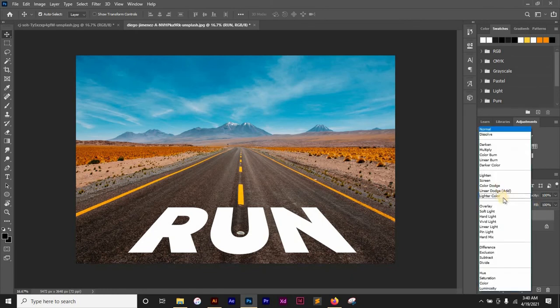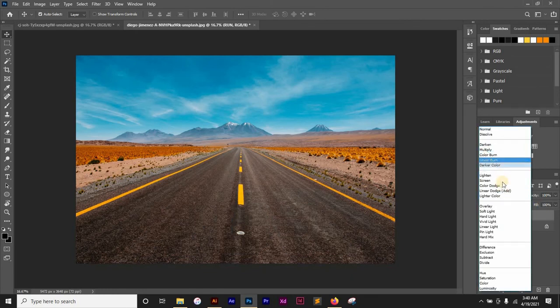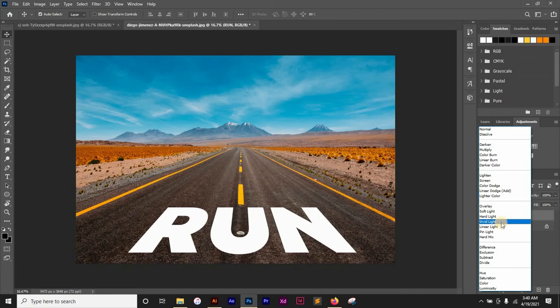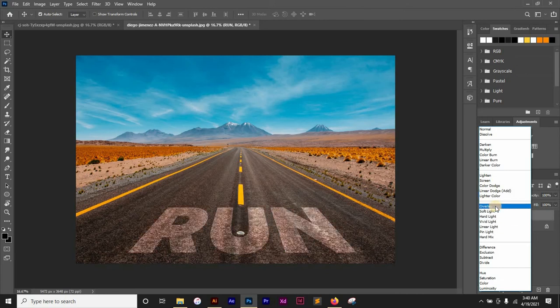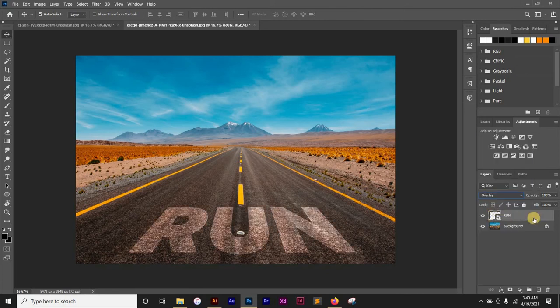And then I'm just going to duplicate the layer.